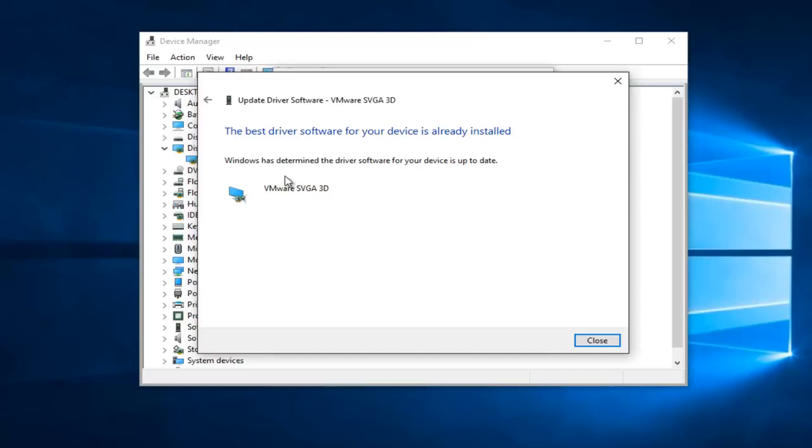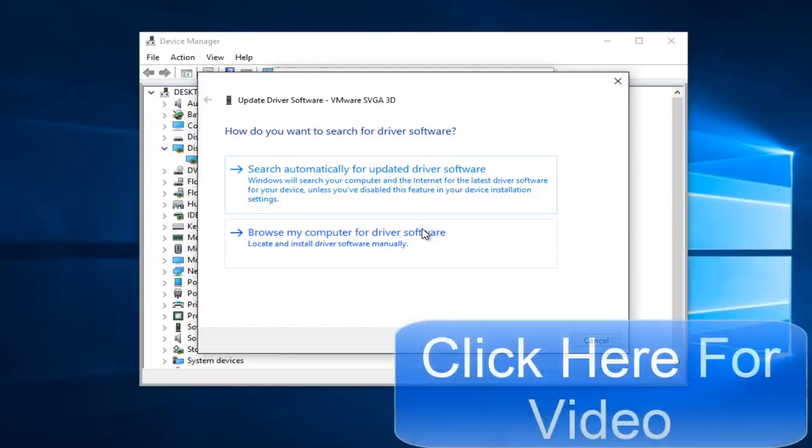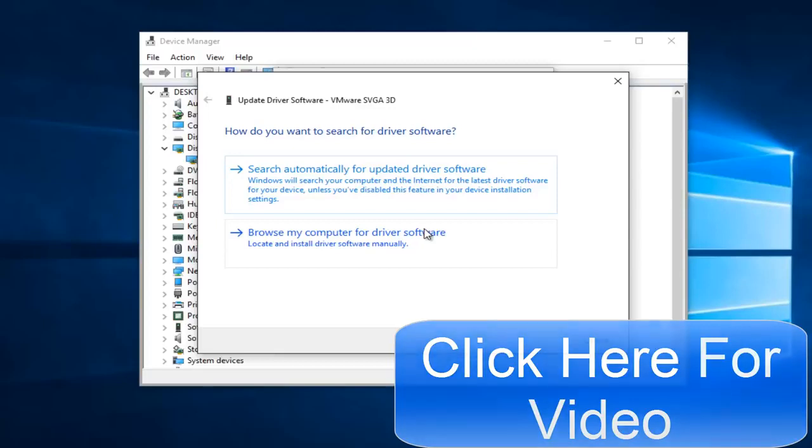So at this point if it says the best driver software for your device is already installed, you can left click on the arrow at the top that returns to the previous page. You can left click on browse my computer for driver software and download it manually. I do have a video on my channel going into how to locate driver software online if you require that assistance.